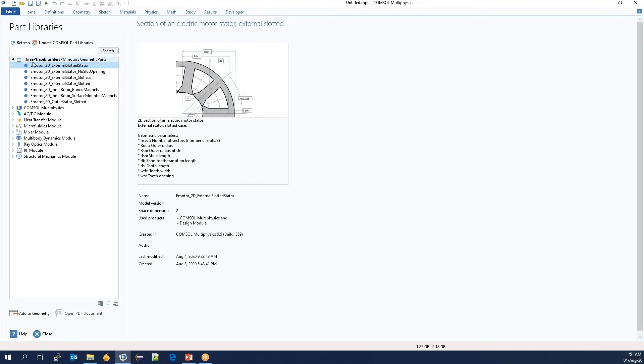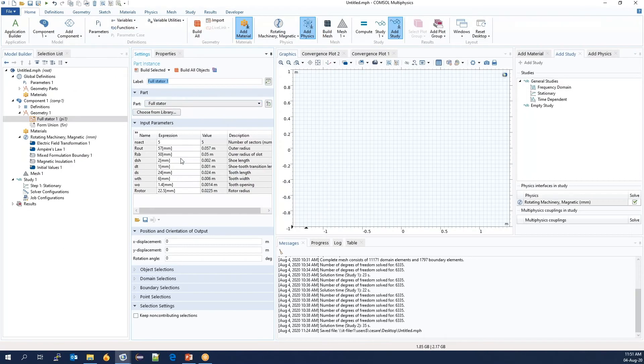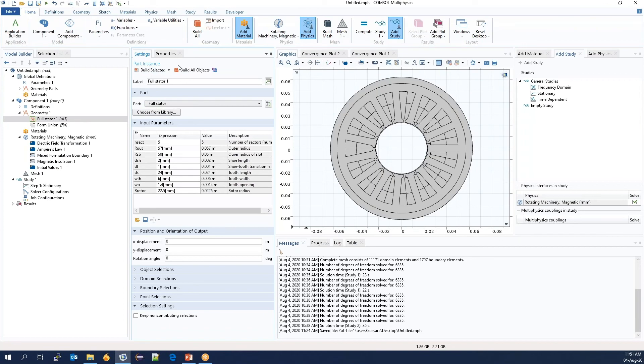And we will import from the folder called 3-Phase Brushless PM Motors Geometry Parts, the external slot at the stator. So here we can see the geometry. And it contains a number of parameters.